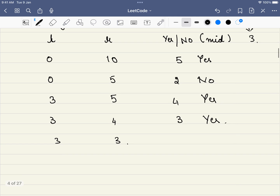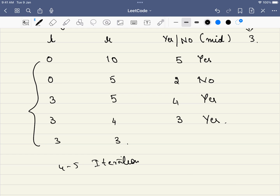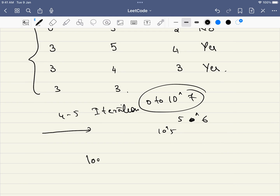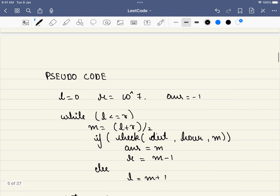Instead of checking all 10 values, we were able to do it in just 4 to 5 iterations. This might not look like a huge deal here, but the problem constraint is a range from 0 to 10^7. If we use binary search, the time taken is O(log n) to find the answer.